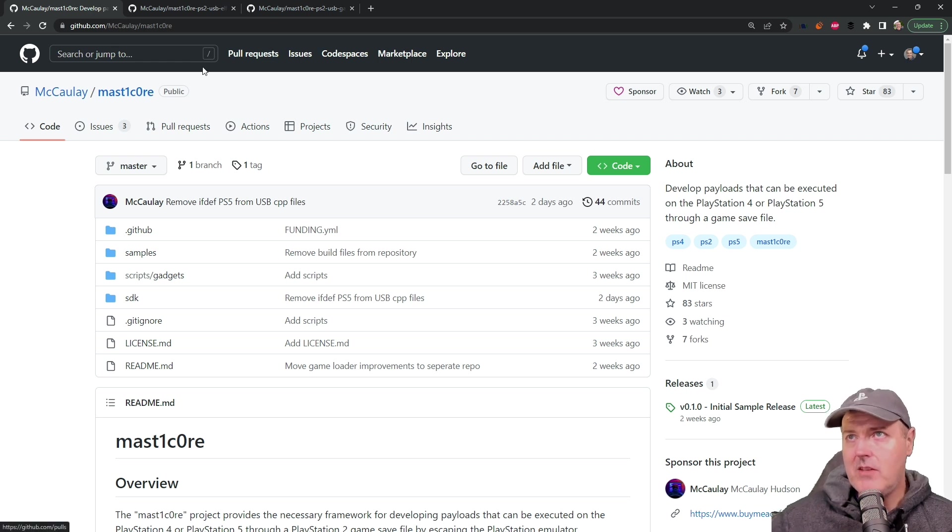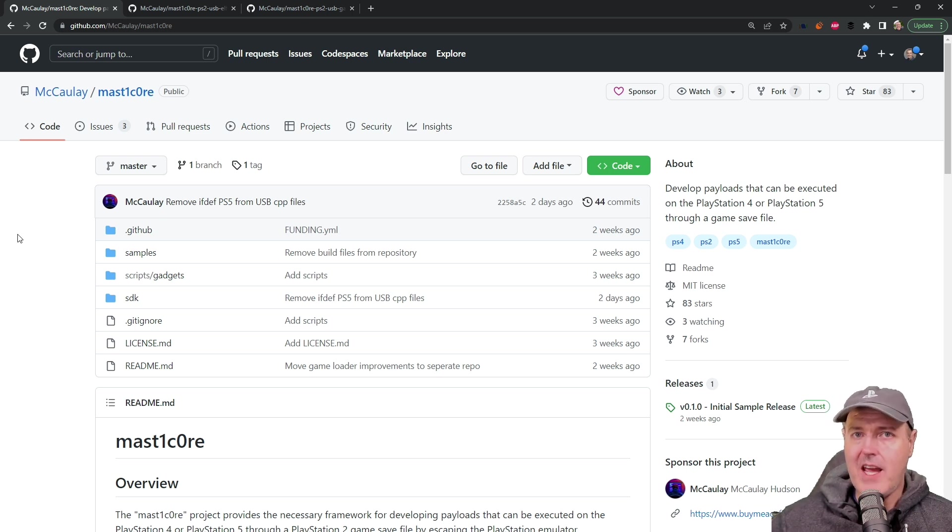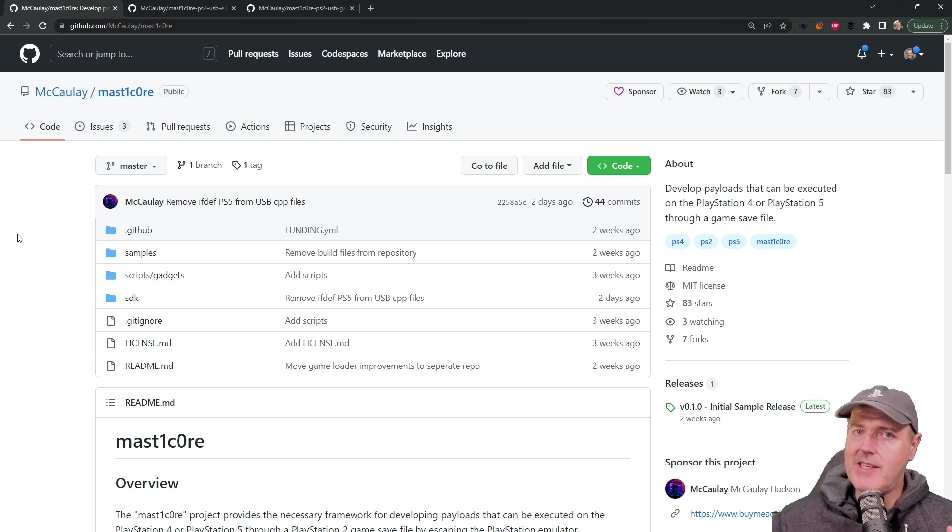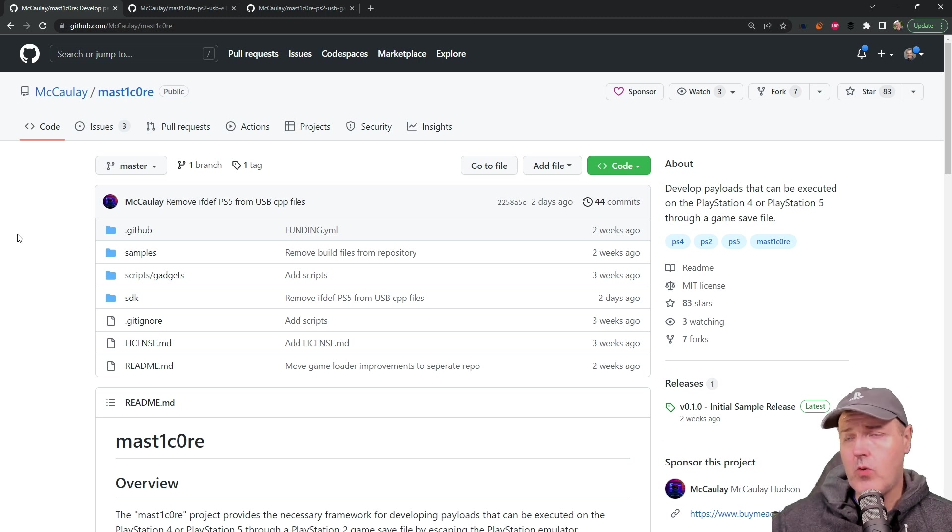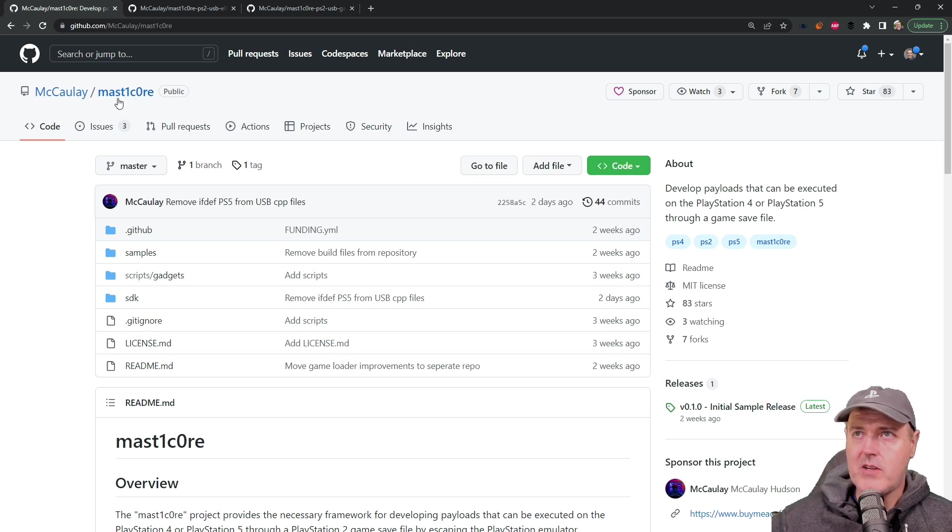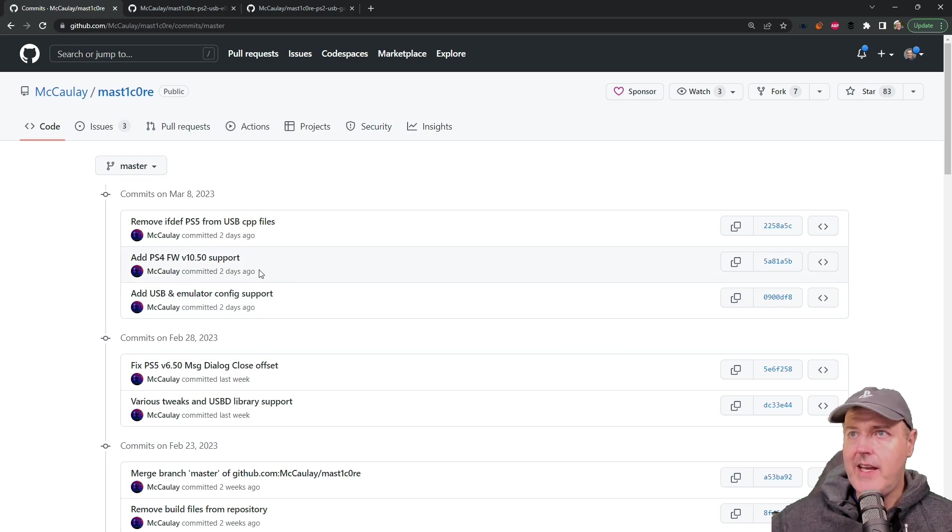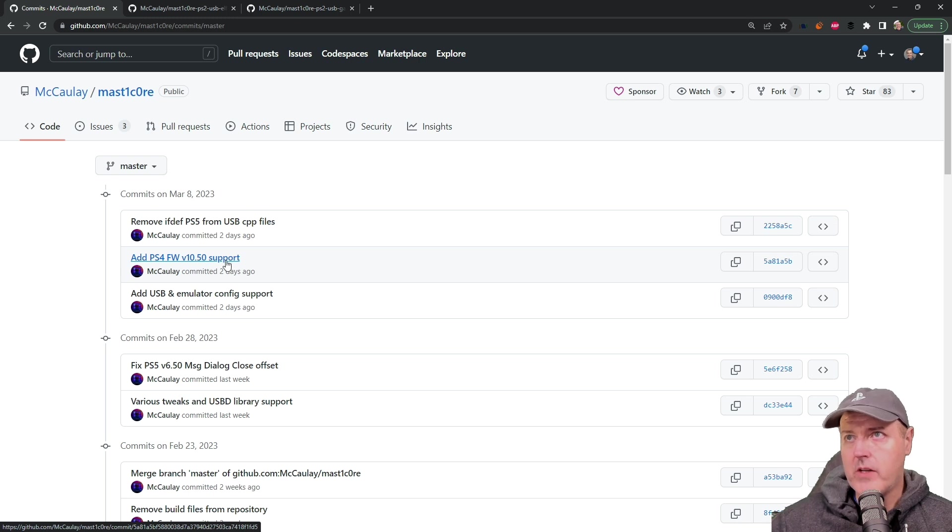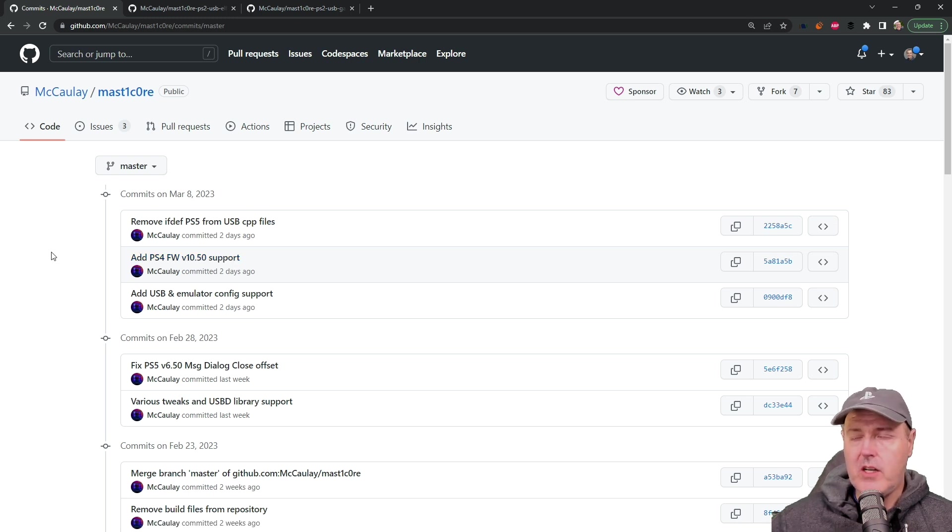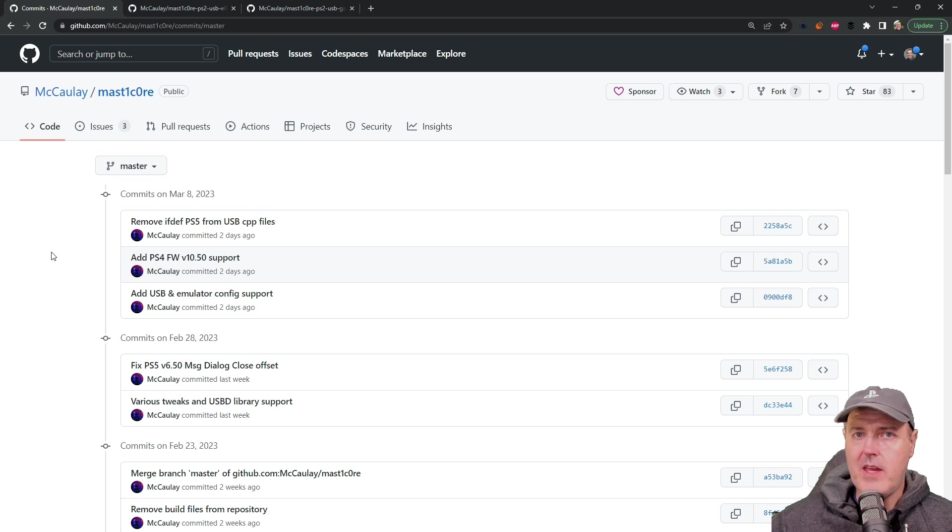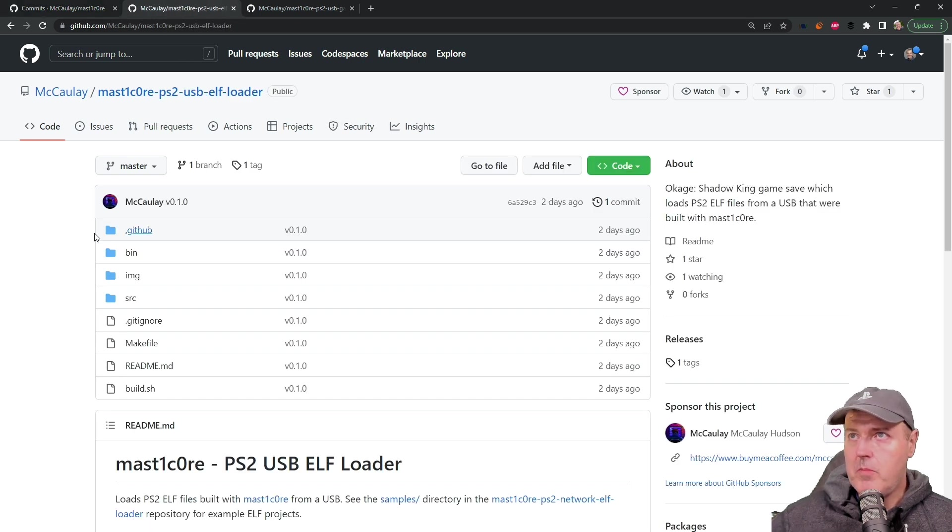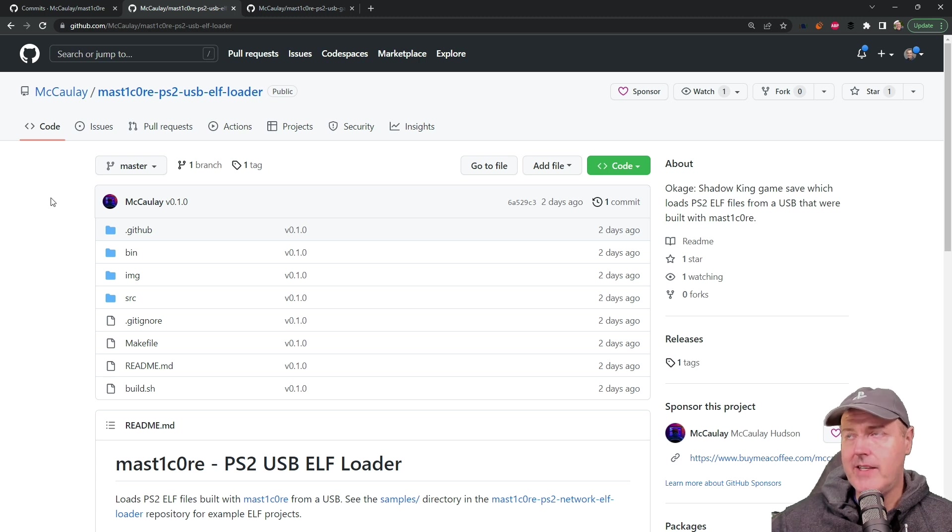Let's jump into the main repository. Over the last couple of days 10.50 came out for the PlayStation 4 and every time a brand new version of the PlayStation 4 or PlayStation 5 system software comes out we have to fix the offsets of the main MasterCore project. If we look at some of the commits here you will see that he added in PS4 10.50 support. There was also a couple of other repos that came with this and I will say for the PlayStation 5 7.00 it is not working at this time.